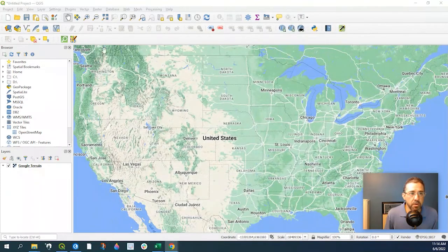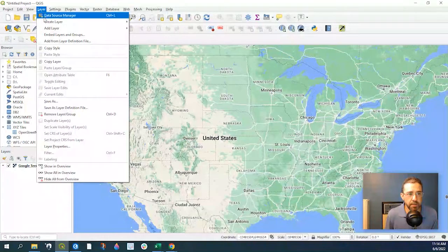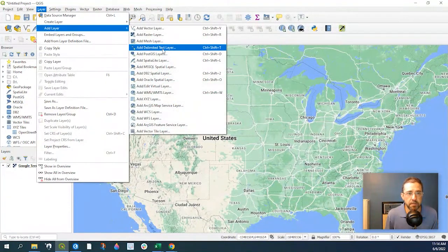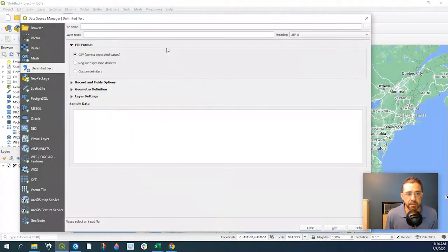So in our QGIS project, to add that CSV file, we go to Layer, Add Layer, Add Delimited Text Layer.